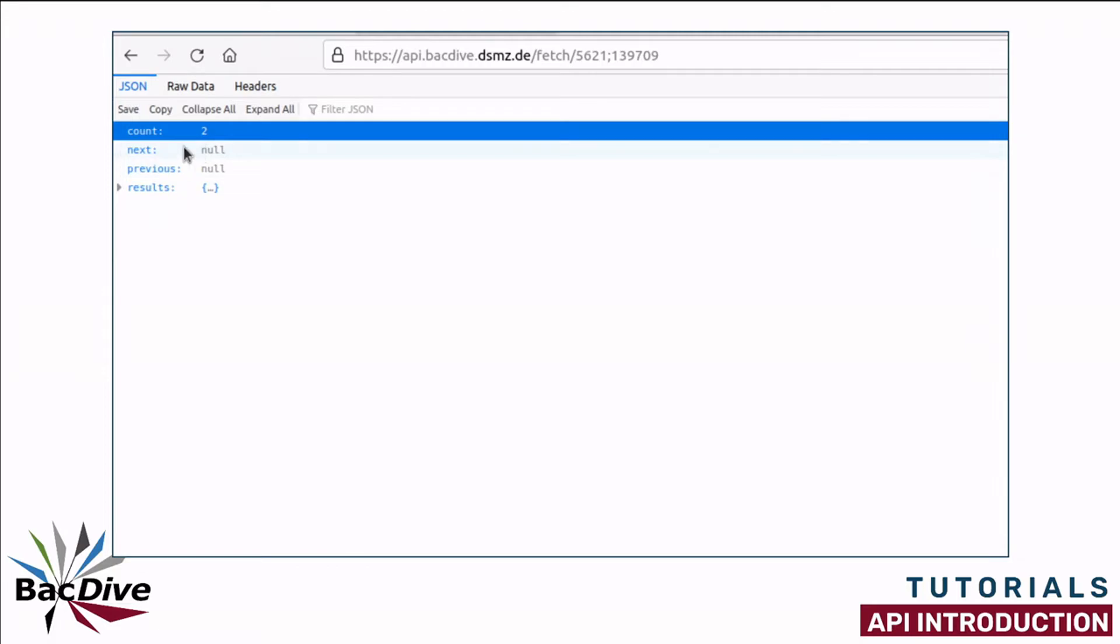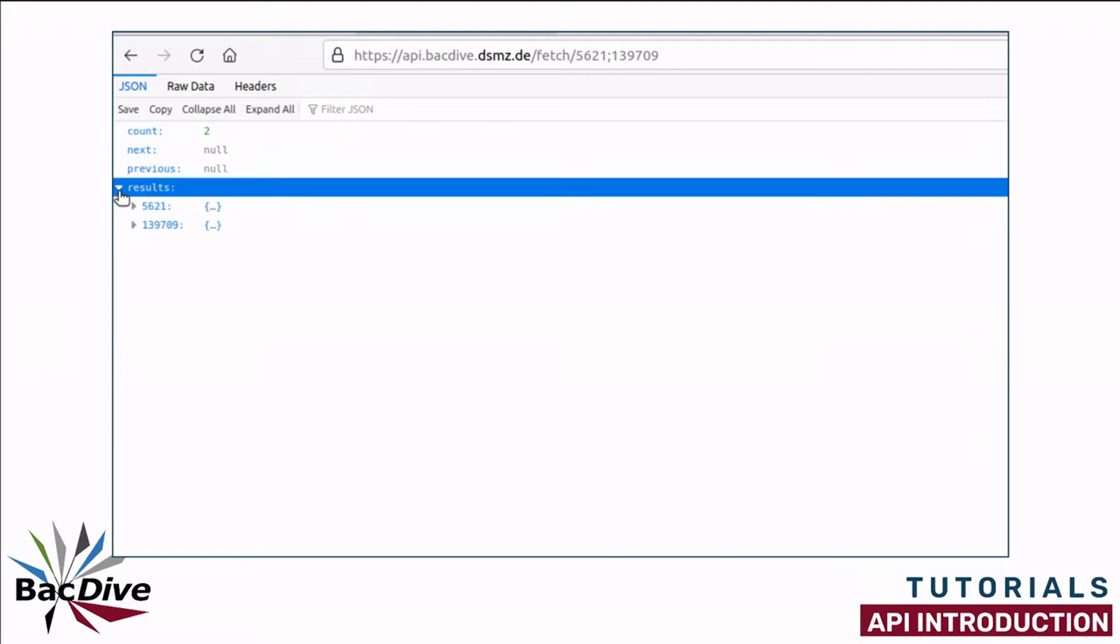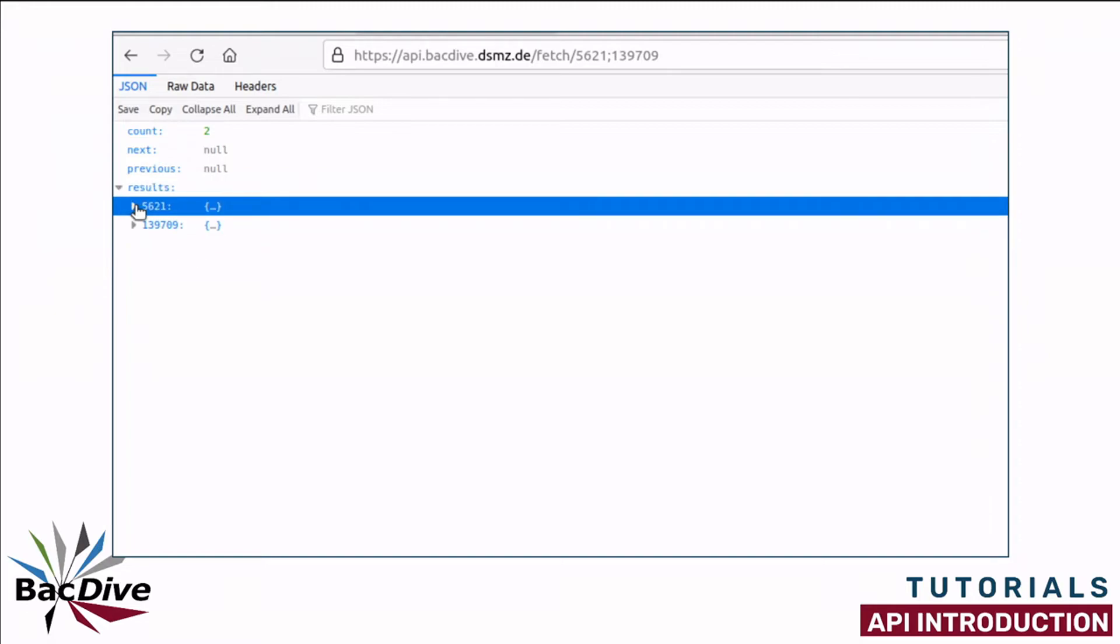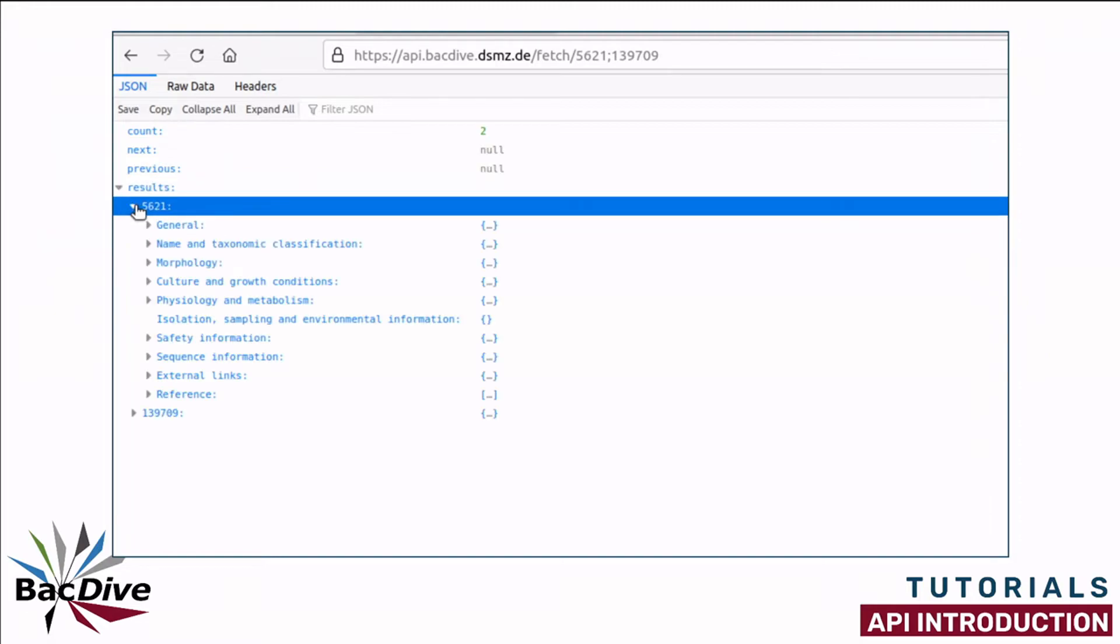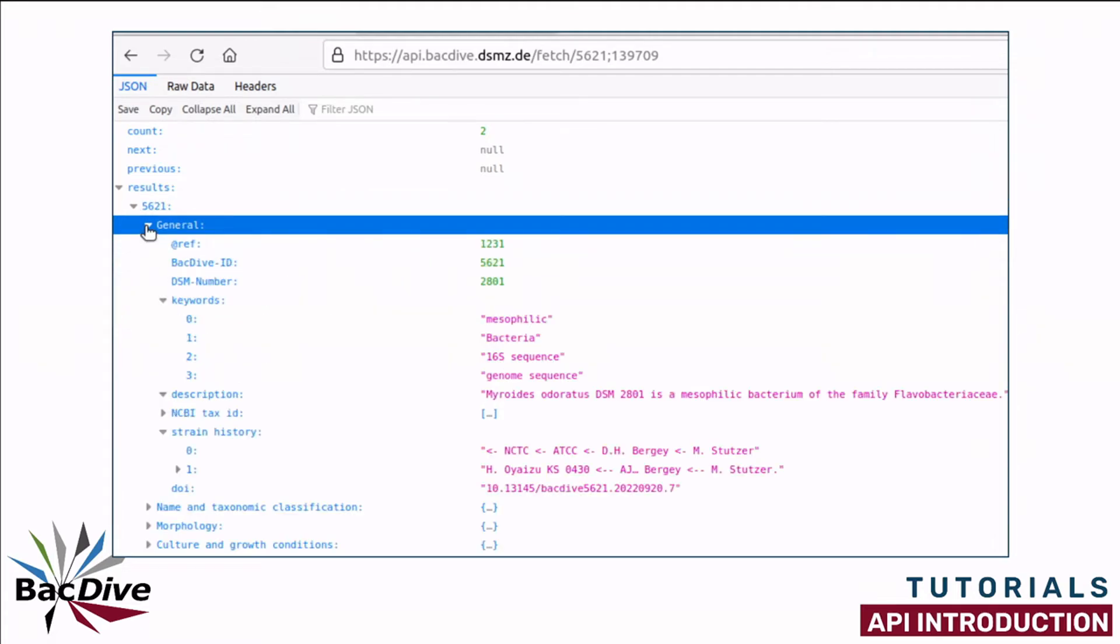The actual results or data we received back is in the results field. When I uncollapse this, I can see here the two strains that I requested. When I uncollapse this further, I can see here the headers of the information I received. Under the general header, for example, I have things like the DSM number, some keywords on the strain or the strain history.